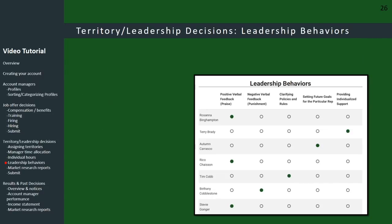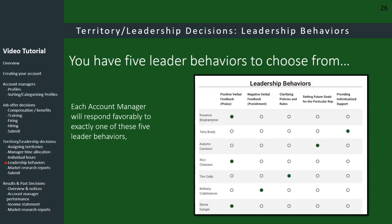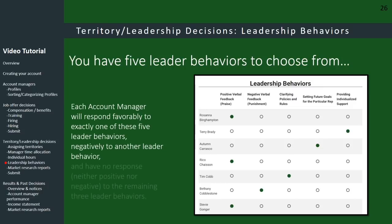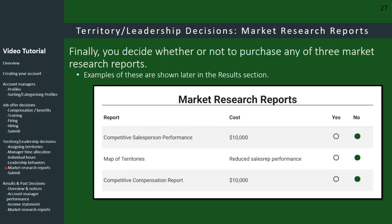Next, you decide which leader behavior to assign or emphasize for each person. Note that each account manager is programmed to respond favorably to exactly one of the five leader behaviors, negatively to another, and to have no response — neither positive nor negative — to the remaining leader behaviors.